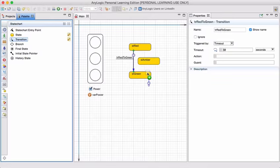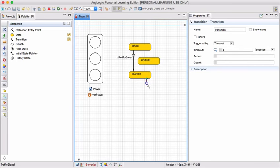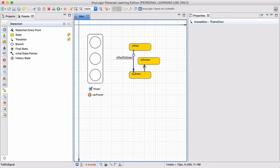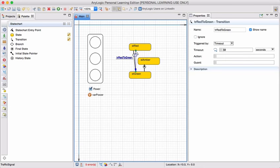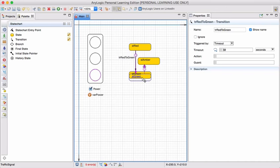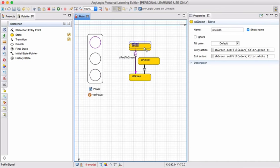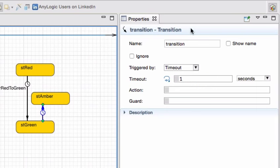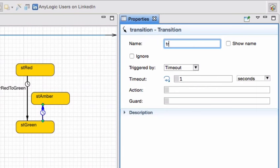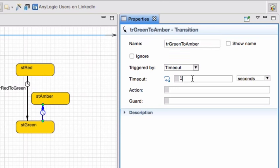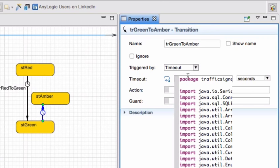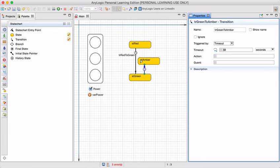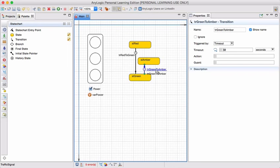I'm going to add another transition from green to amber. This transition will be called TR green to amber. The timeout should also trigger the transition and it should be after 30 seconds. Show the name and change the name to a more appropriate location.